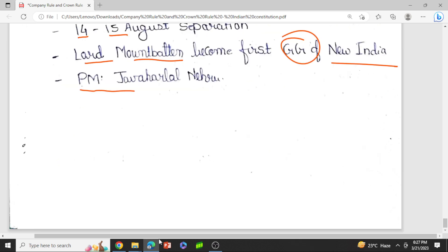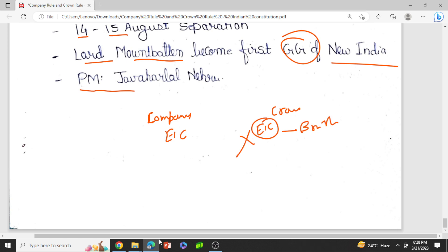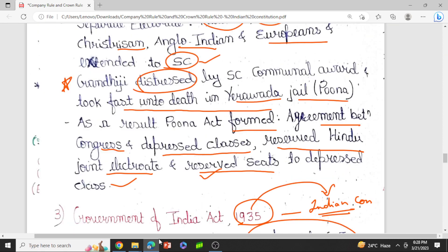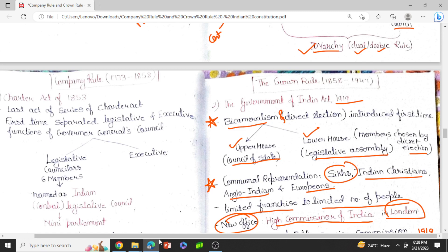Here we complete the historical background of the Indian Constitution. We covered company rule — where the East India Company was ruling India — and the Crown Rule, where the East India Company was completely abolished and the British had complete control, ending in 1947 with independence. I hope you liked the video. If you have any doubts, you can ask in the comment section. Share with others and subscribe to the channel for more such videos. In the next class, we will be doing the salient features of the Indian Constitution. Thank you, and please give your feedback in the comments.